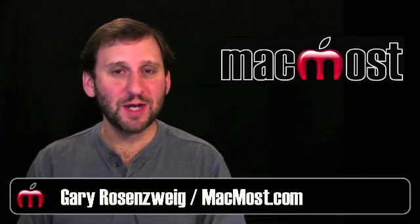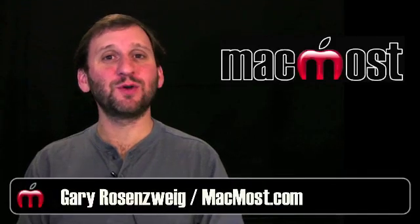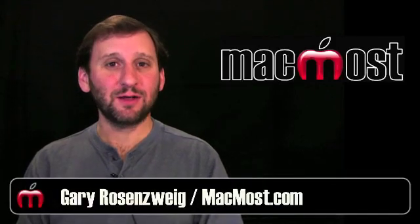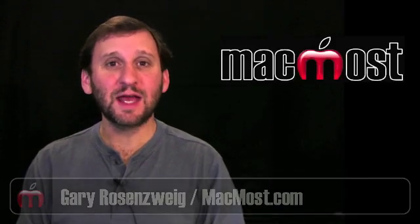Hi, this is Gary with MacMost Now. On today's episode, let's look at Calendar, Contacts, and Notes on the iPad.